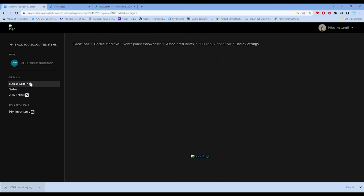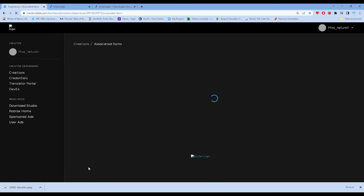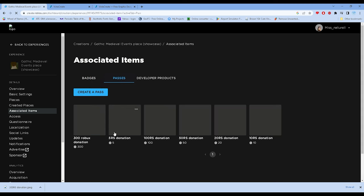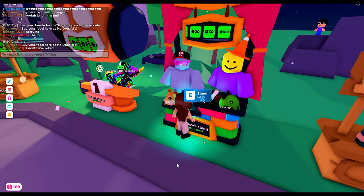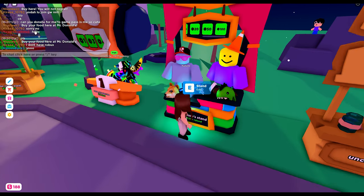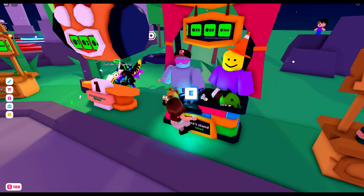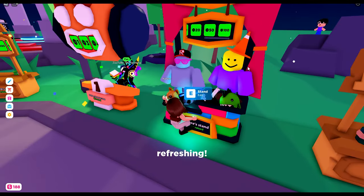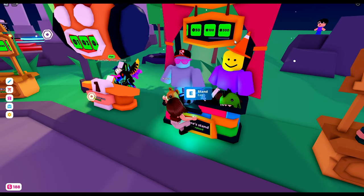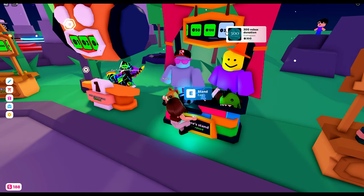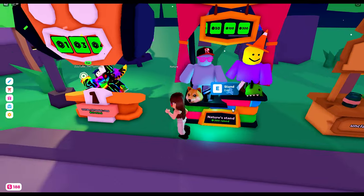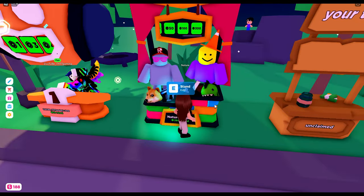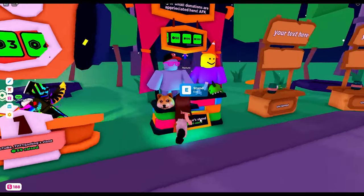This game pass is already on sale. We're going to refresh this booth so the 300 Robux donation will appear. There we go! Here's our 300 Robux donation. I hope someone will give me 300 Robux—I'm not begging, just kidding.